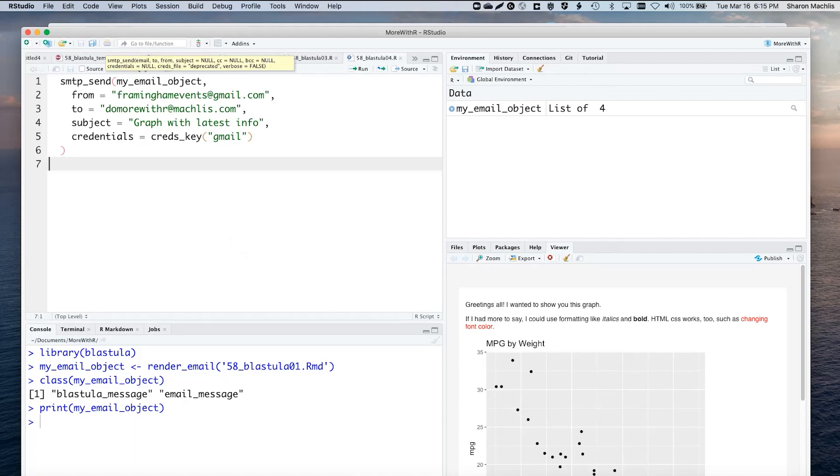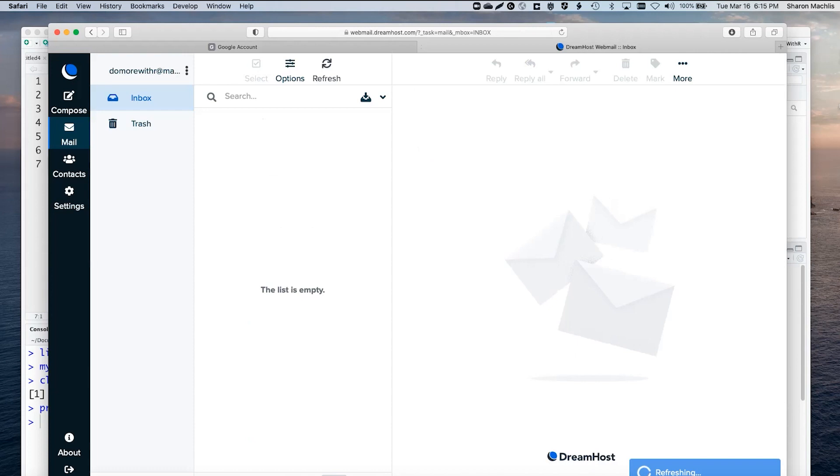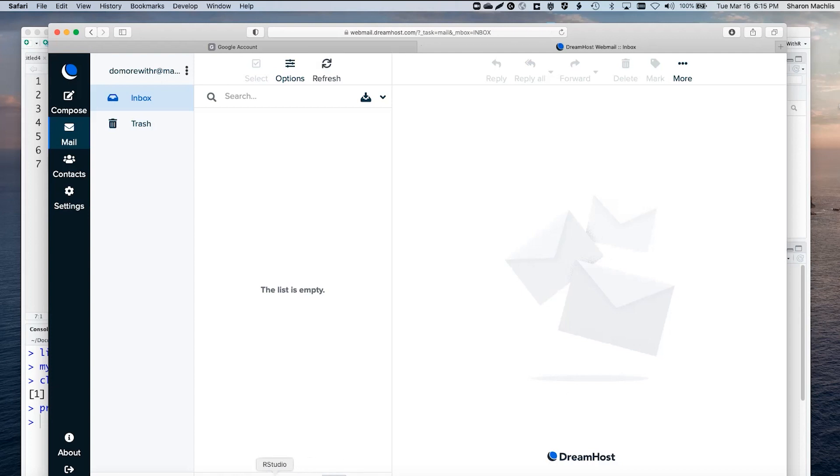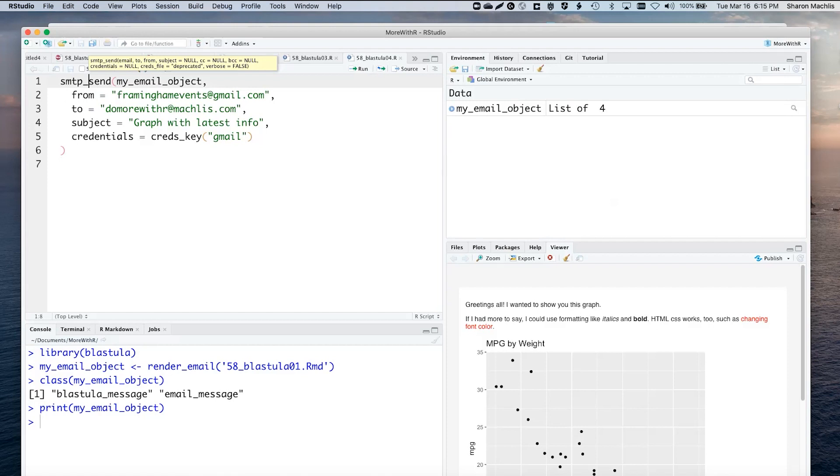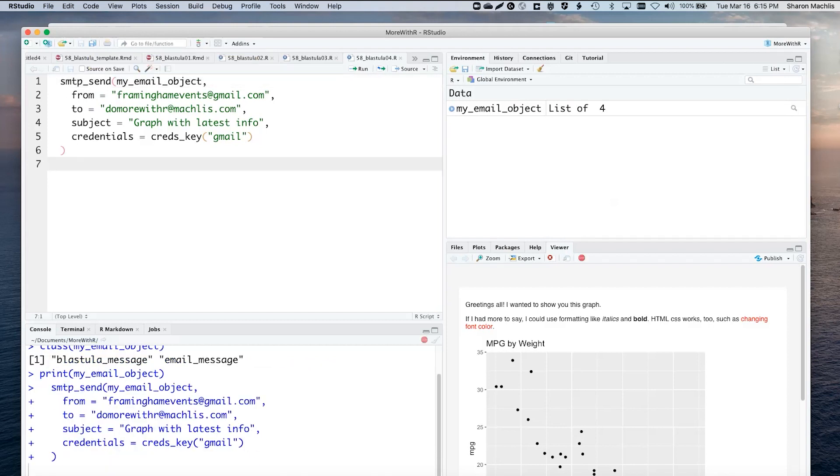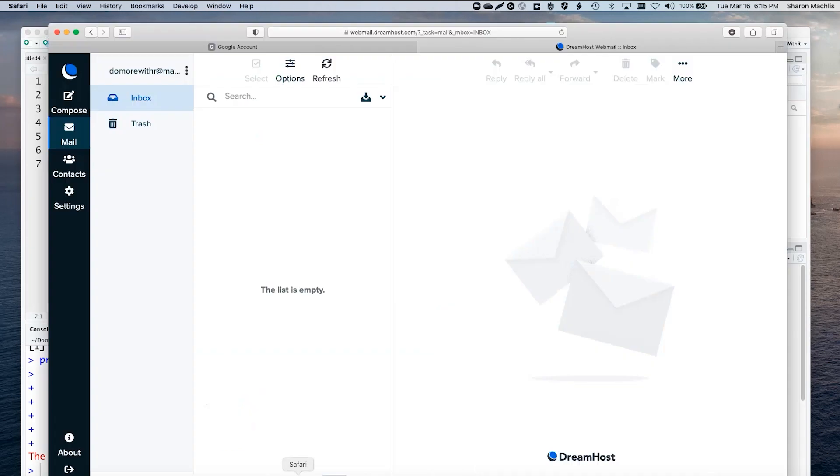Okay, I'm going to run that and send it to test Do More with R account. Let's look at the account is here. You can see I'm going to refresh and there's nothing here. Let's go back to R and try to send my email. It says it was sent successfully. Let's take a look.